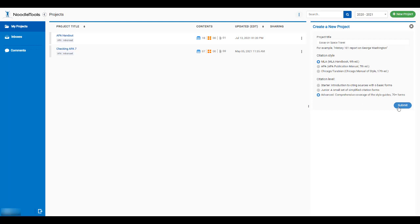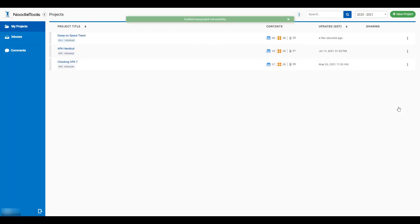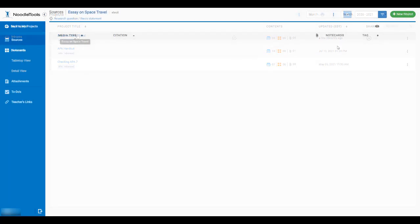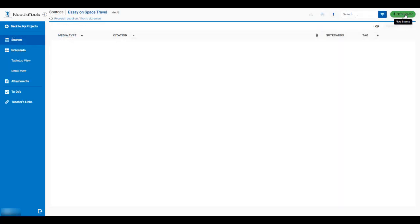Click Submit. If you are not sure what citation style you are using, consult your assignment guidelines or your course syllabus. Here you are able to start entering sources into this new project.